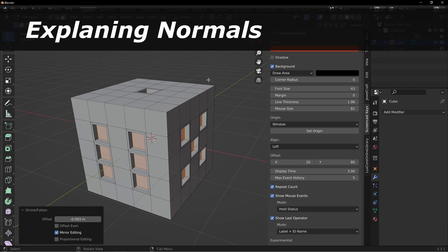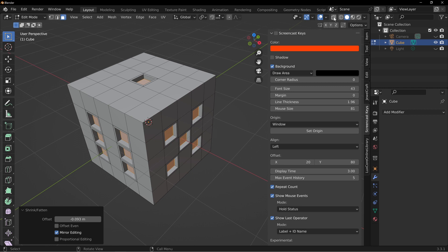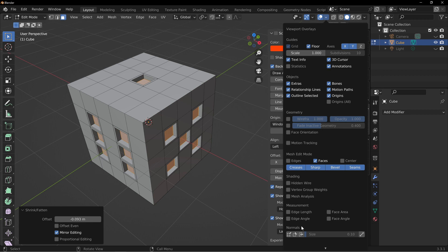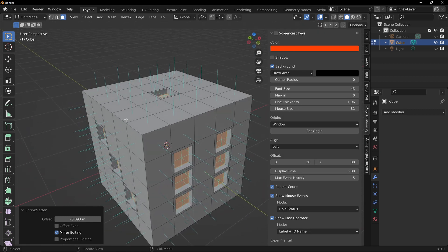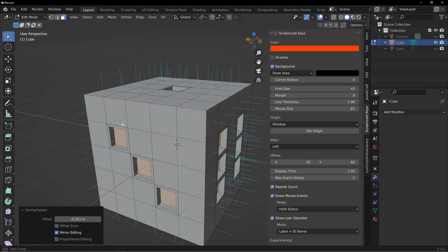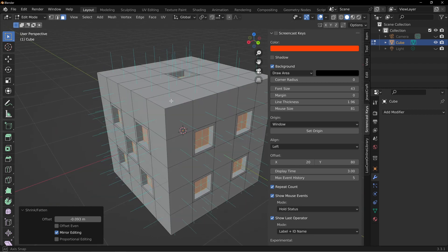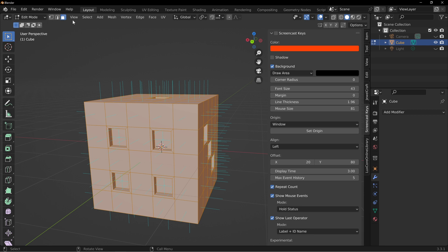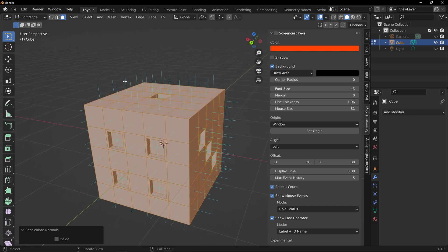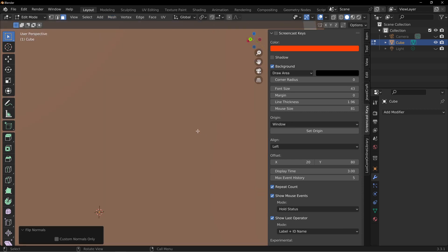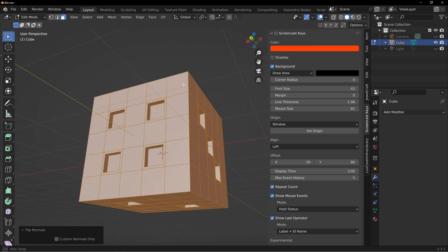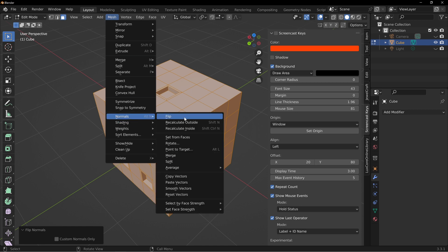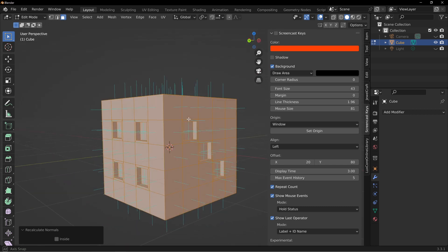To explain what normals are — which is different from a normal map — go up to the overlays dropdown and at the bottom where it says normals, select the planes option and move the size up. You'll see blue lines coming out of each face, indicating which way those polys are facing. Many beginners see weird anomalies when shading, and it's often due to normal direction. Hit A to select everything, then go to Mesh > Normals > Recalculate Outside to fix the facing direction. If you flip them you can see they point inward — recalculate outside corrects that.